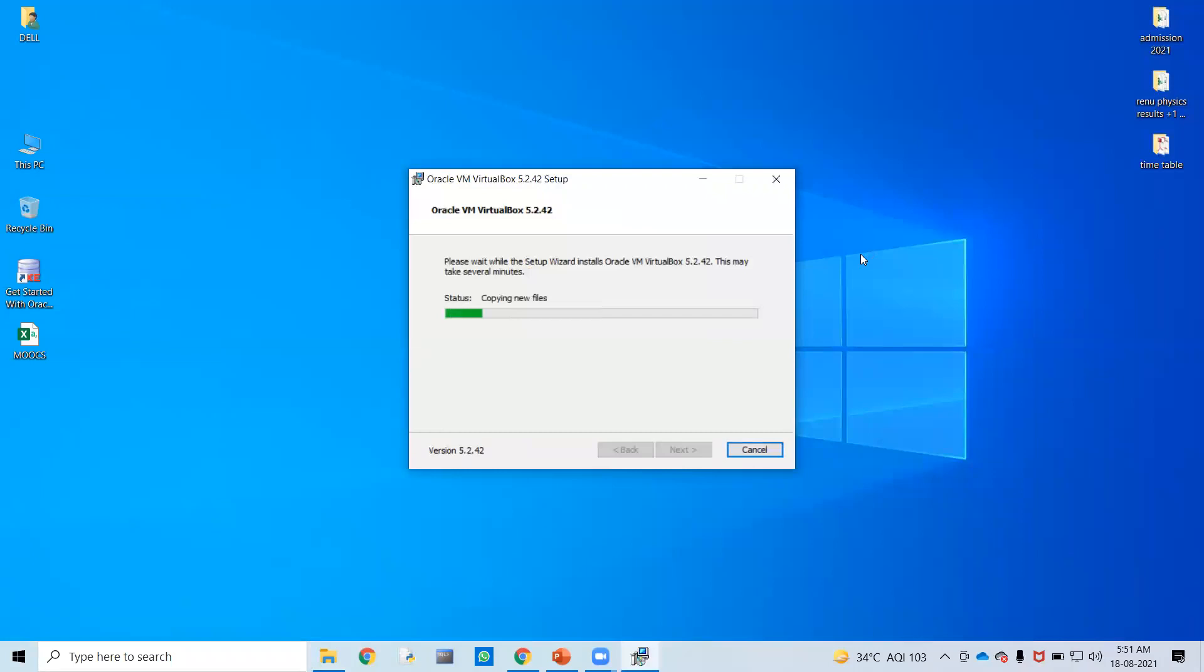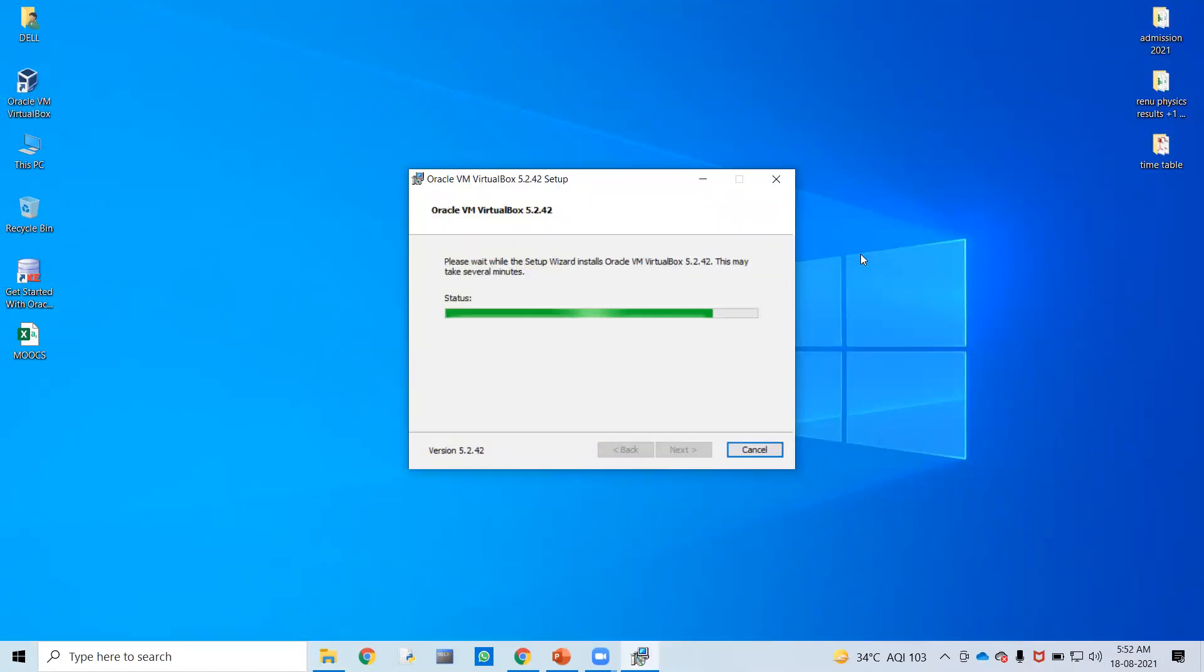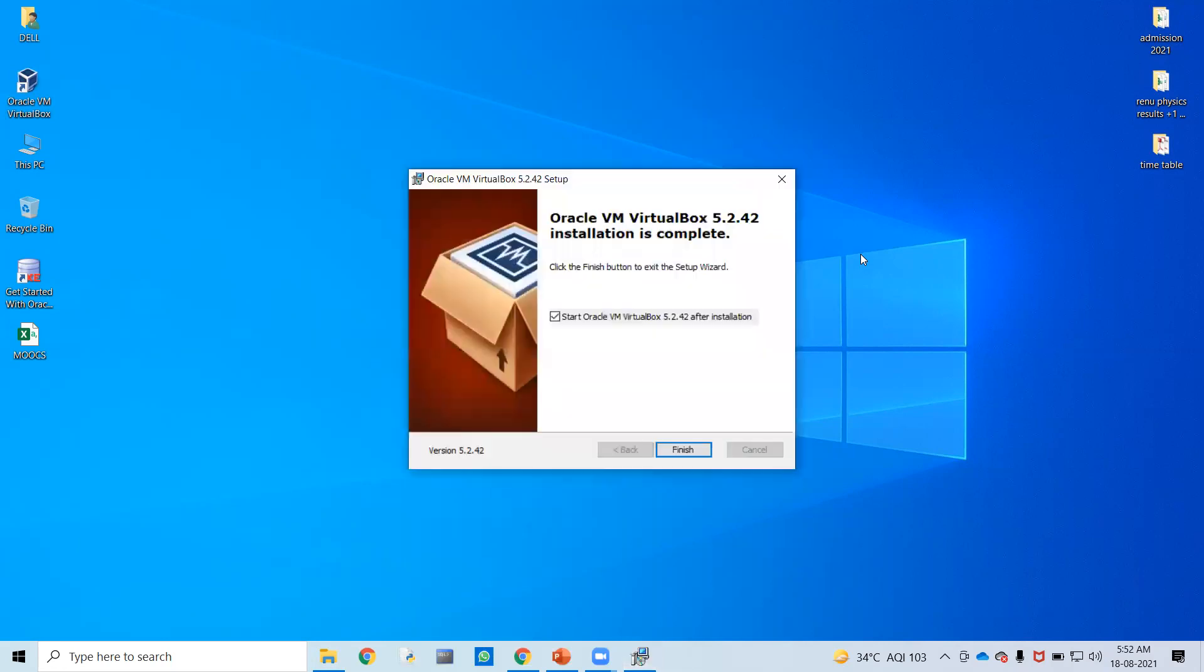VirtualBox is being installed. It will take a few minutes, maybe one or two minutes. It has finished installing. Now it says if you want to start, you can just check this button.